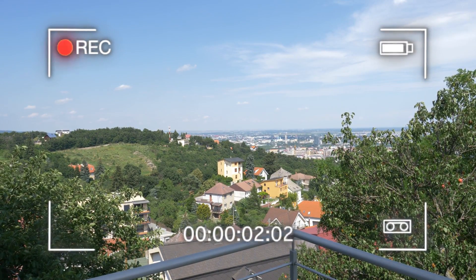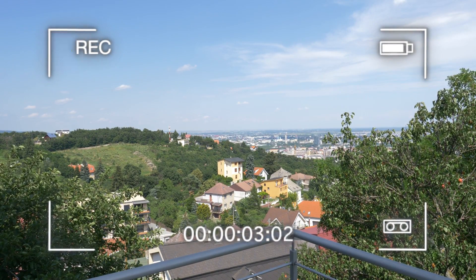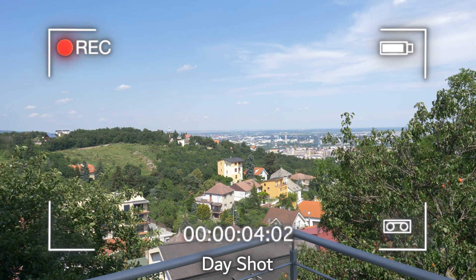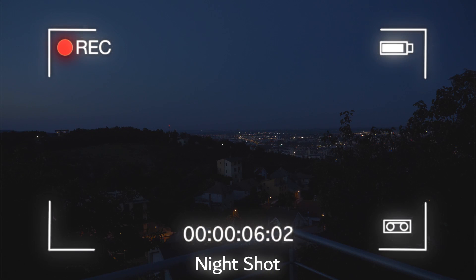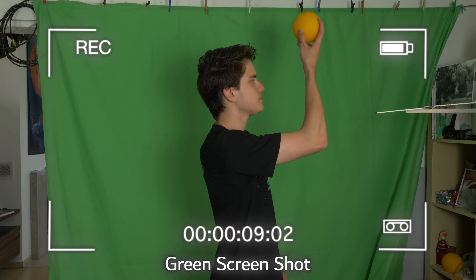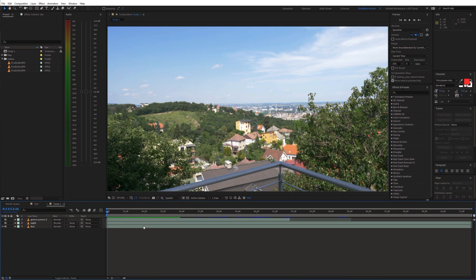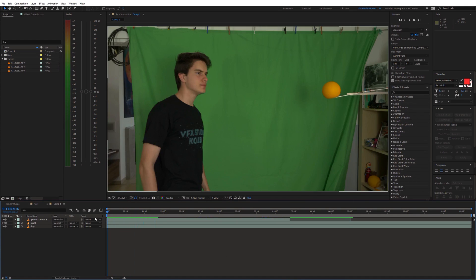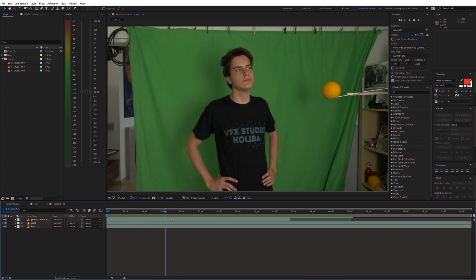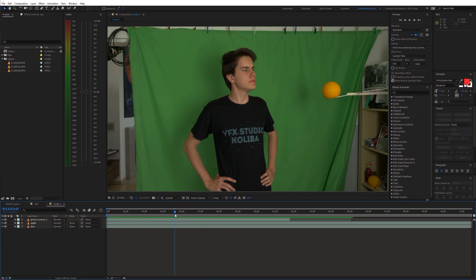I used three shots to create this video: a day shot, a night shot, and a green screen shot. Now let's bring this into After Effects. On the bottom of our timeline we have the day shot, above that the night shot, and on top of everything we have the green screen shot.